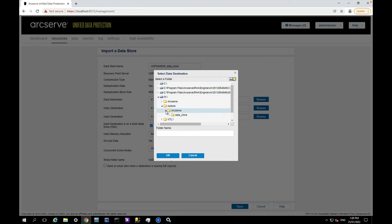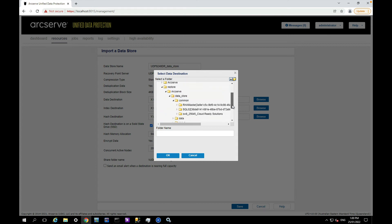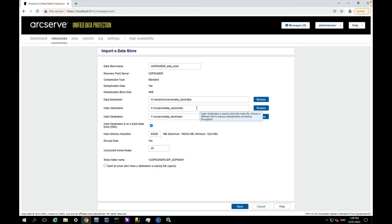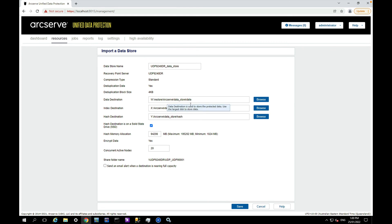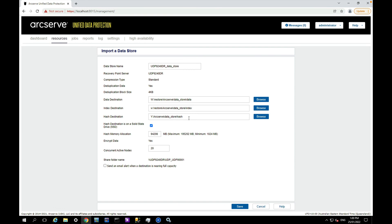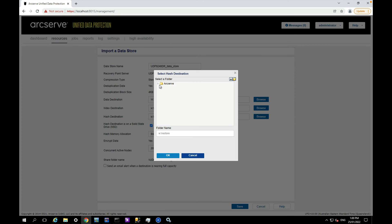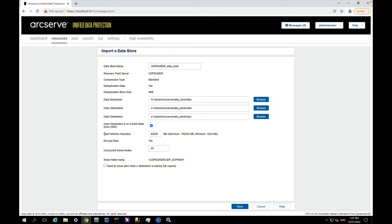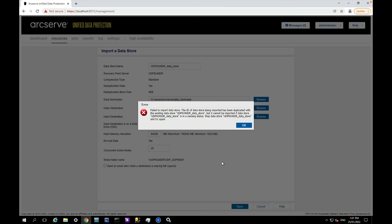And similarly I can do the same with index and the same with the hash. I'm not going to run backups to this data store so it doesn't matter that the hash is not on SSD. That's pretty much it. I can change a couple of settings here if I wish to, if I was going to use it for a production backup, but I'm not so let's click OK.